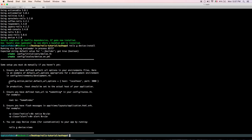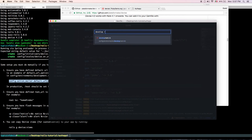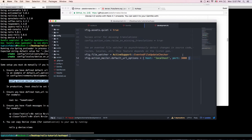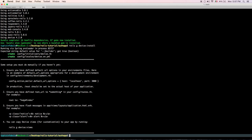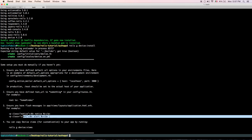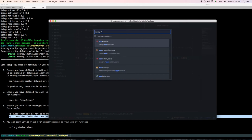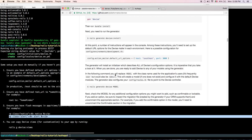Now we have to run the Devise install generator: `rails generate devise:install`. After that, follow the setup instructions. You need to configure the mailer settings, so copy and paste the configuration into your `development.rb` file at the end of the file. Also make sure you have a root route defined, and you can add a flash alert to your `application.html` layout file, before the yield.